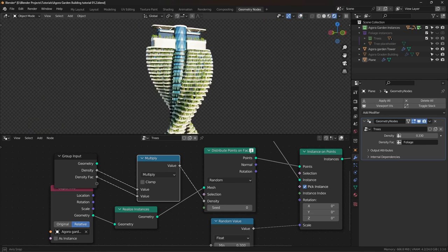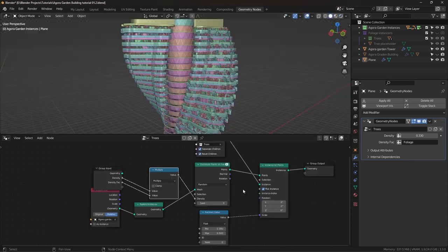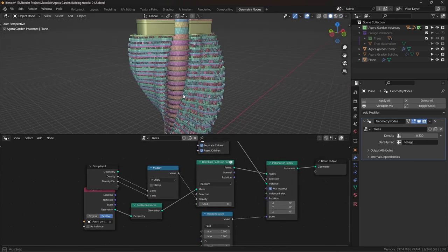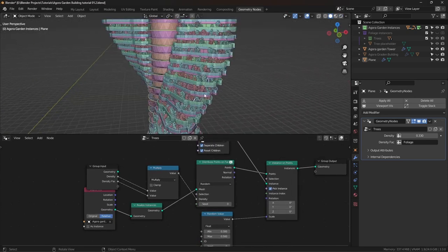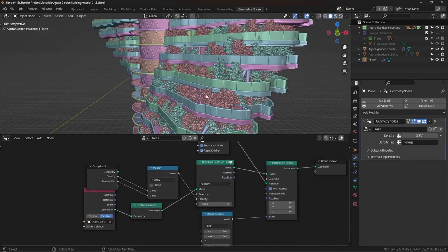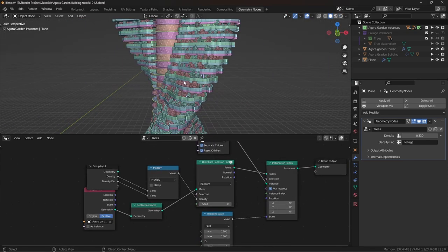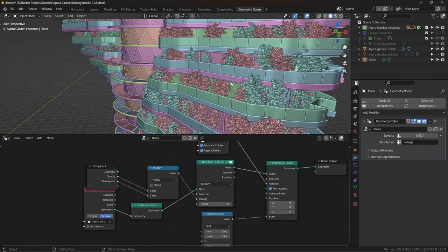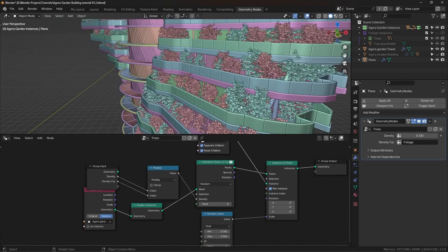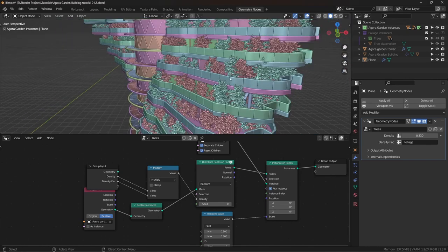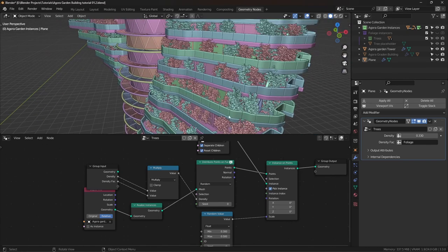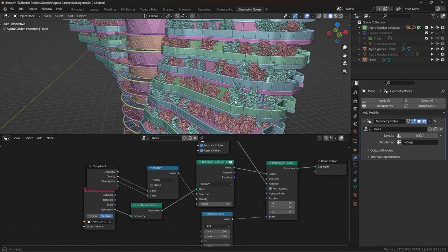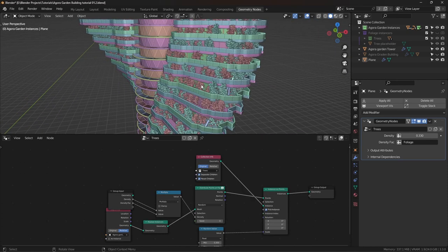Wow, this is looking awesome. The next thing that we want to do is, these trees are a little bit heavy. So what we want is, we want to have low-poly trees to be visible in the viewport to increase performance. And we can do that way, way easily.